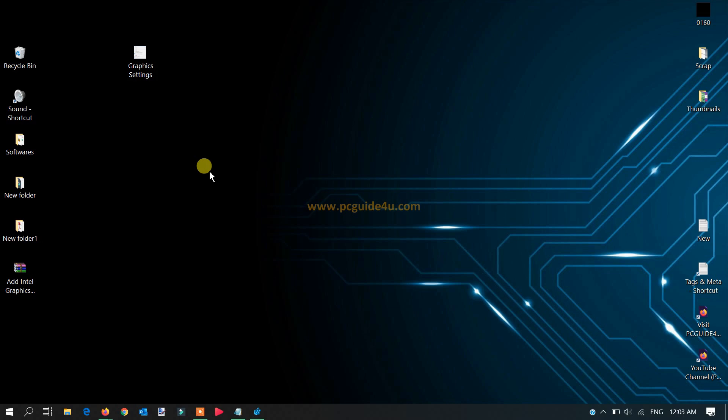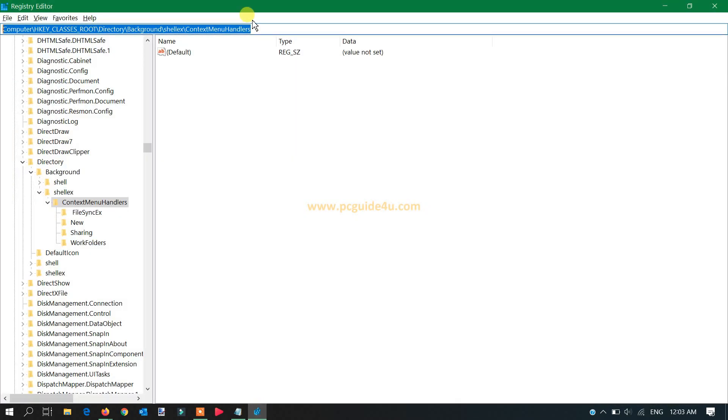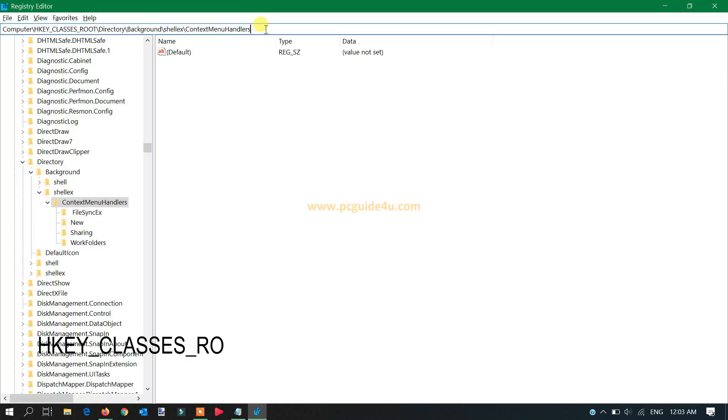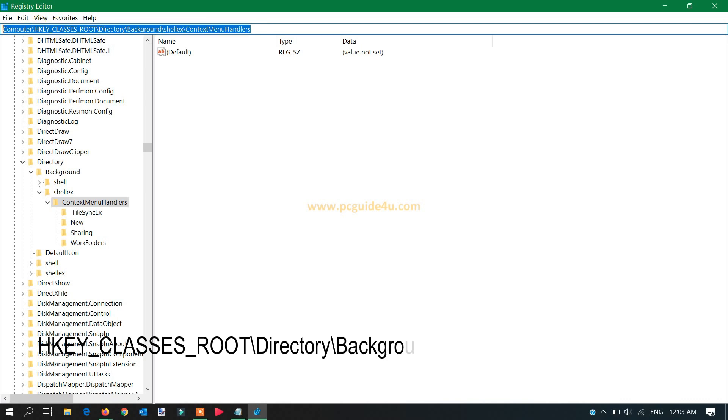It has been deleted accidentally somehow. Whenever you go to the registry, this part you can see here is under classes root directory, the shell X context menu handler.